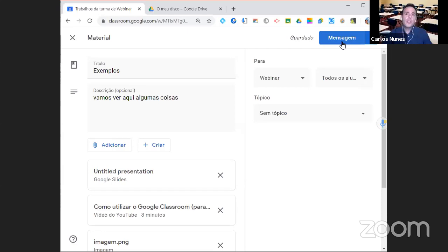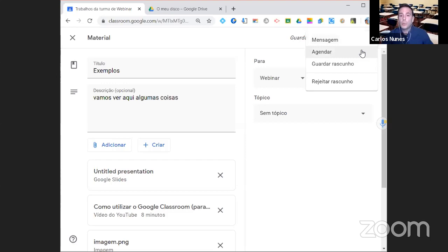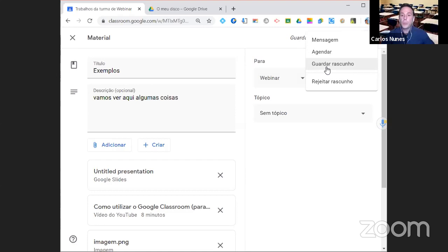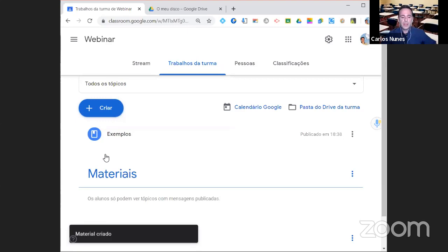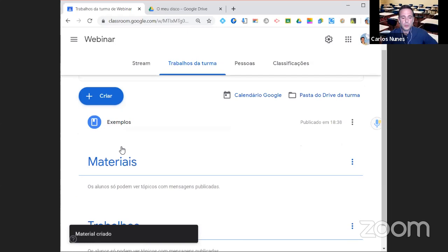Tenho aqui já vários exemplos e agora vamos publicar clicando no botão que diz mensagem — não é muito óbvio, acho que é uma má tradução. Também há possibilidade de agendar uma publicação para amanhã, ou guardar como rascunho para continuar mais tarde. Vou simplesmente clicar em mensagem. Depois de publicar, aparece aqui o material com os anexos. Estão a ver que aparece por cima dos tópicos materiais e trabalhos — posso reordená-lo se quiser.